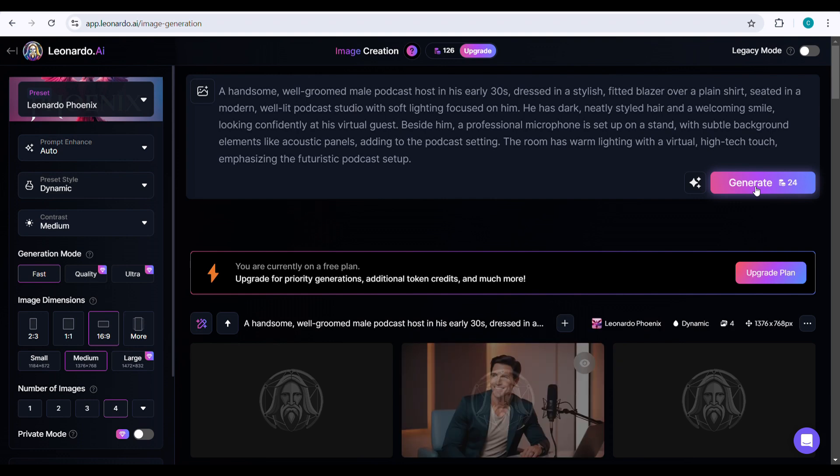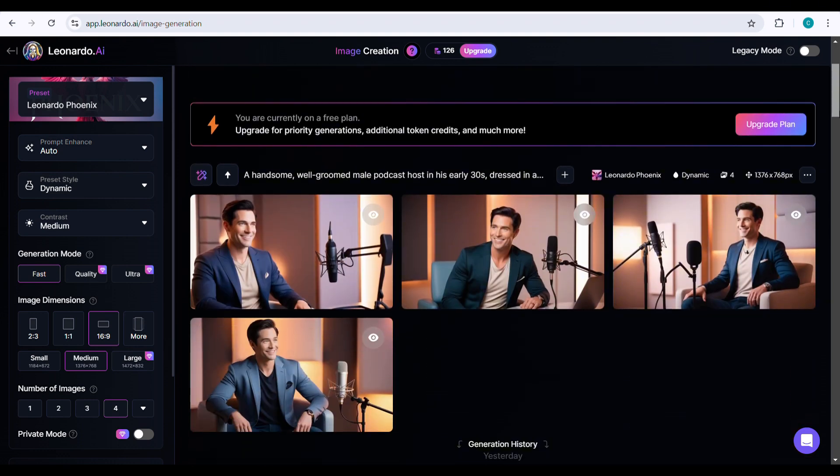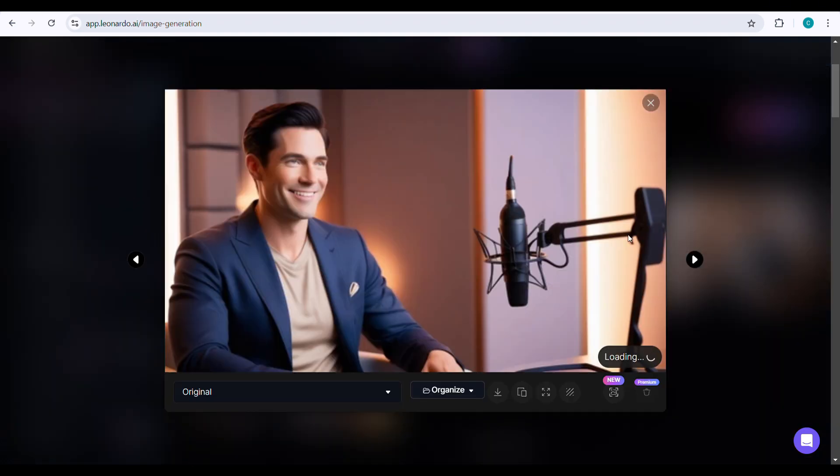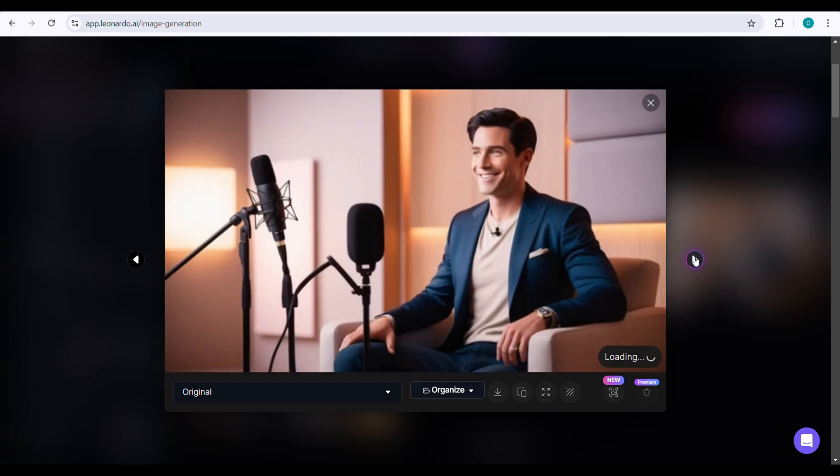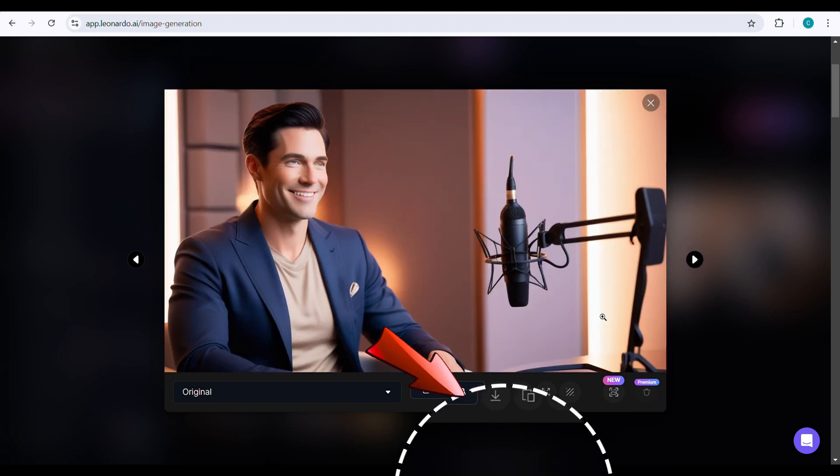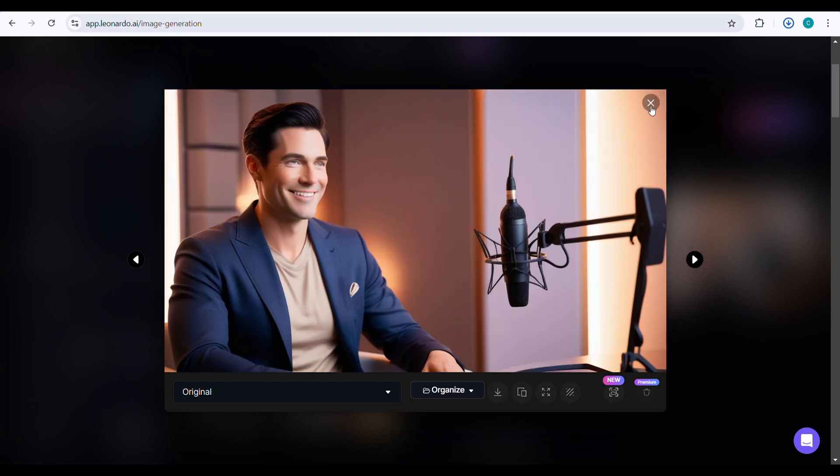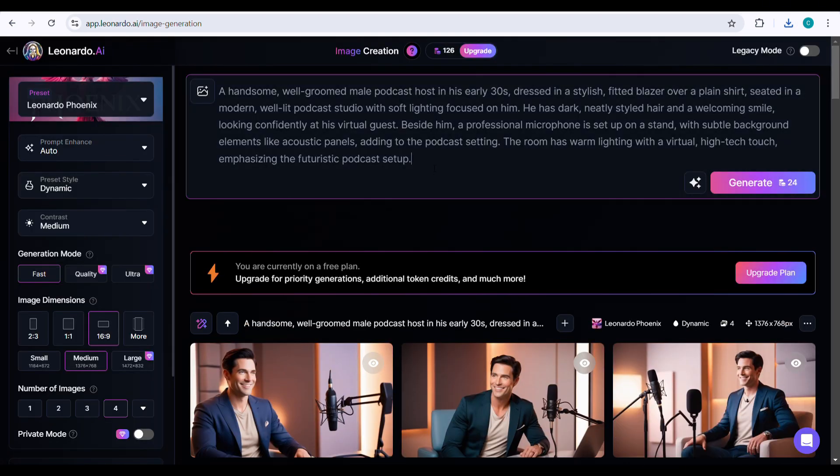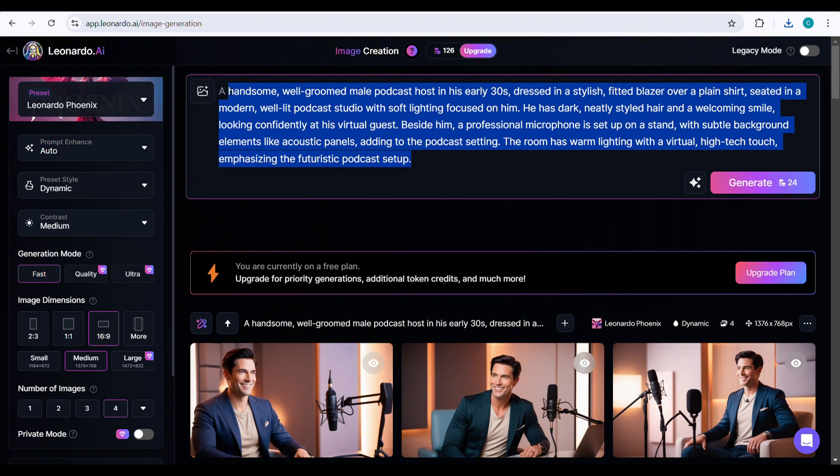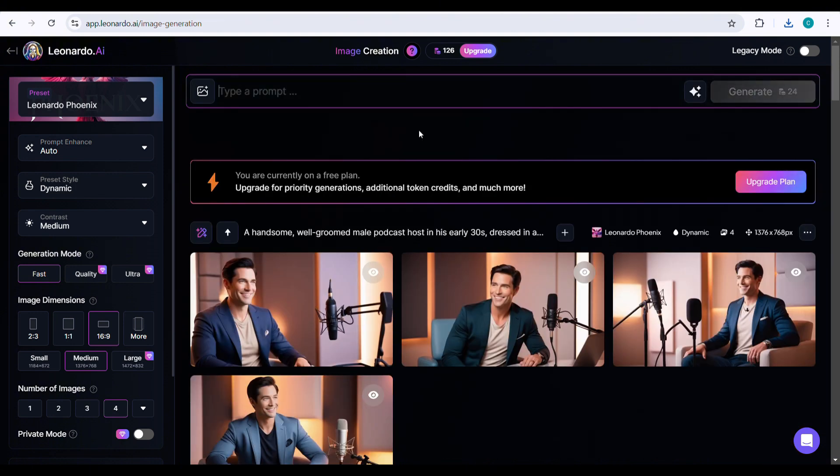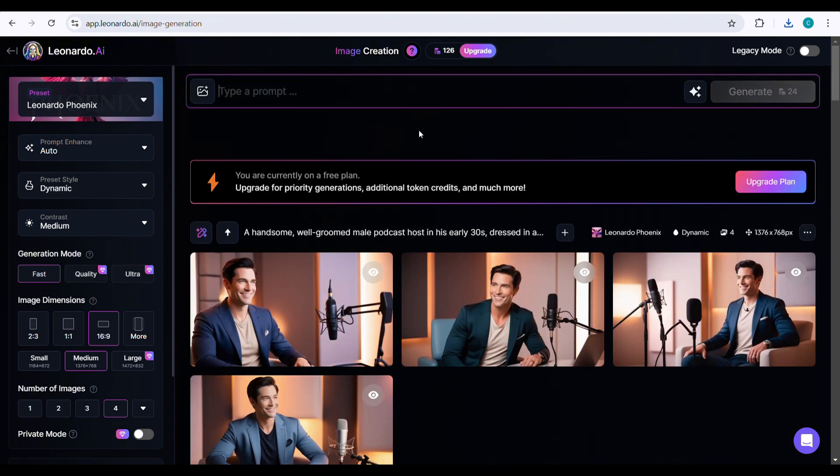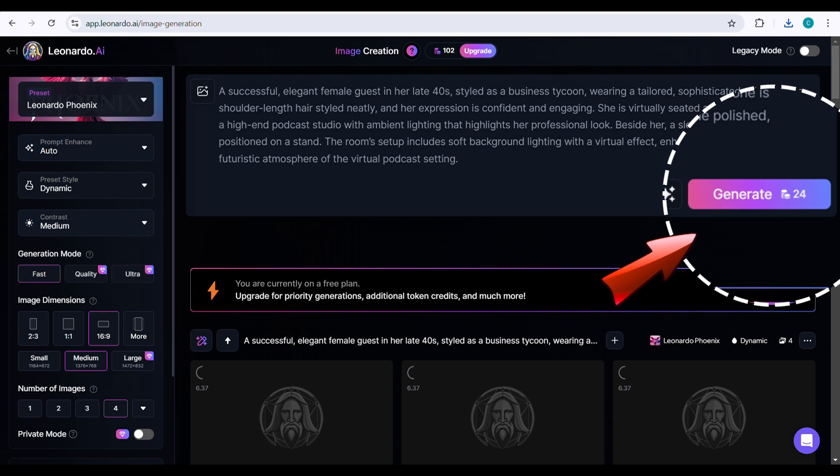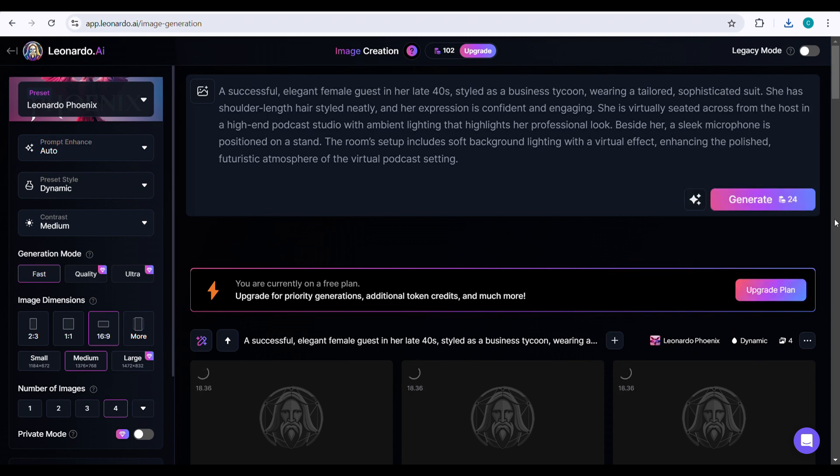Copy and paste the prompt provided in my description, then click generate. Leonardo AI will produce four images for you to review. Click on the images to view the results, and once you're satisfied, click download. After downloading, clear the existing prompt to create the female guest images. Copy and paste the prompt from my description, then click generate to create the images.